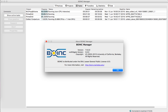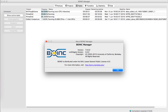BOINC client-server technology, Citizen Cyberscience Center, Great Internet Mersenne Prime Search, Grid.org, Gridcoin, List of distributed computing projects, Distributed.net.